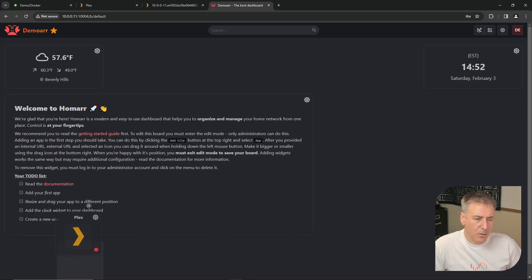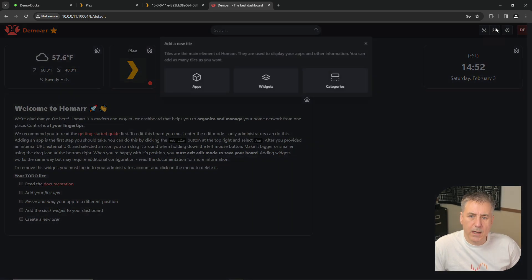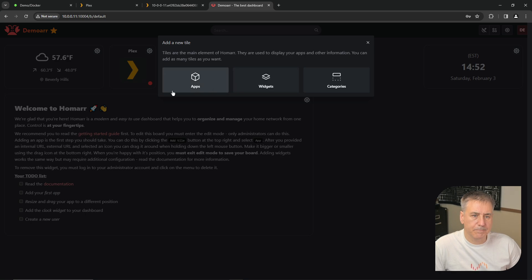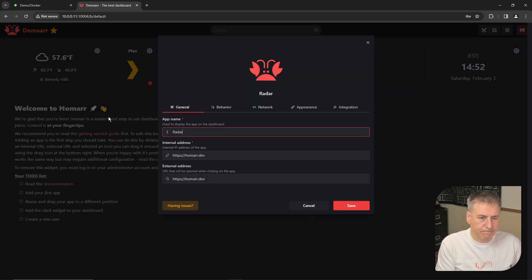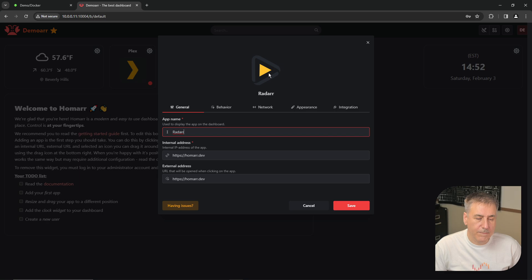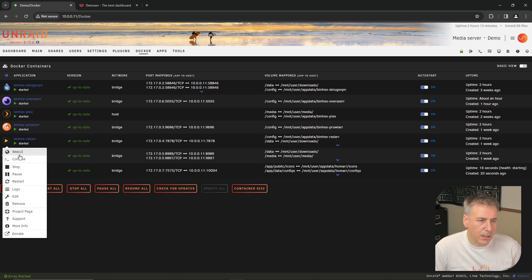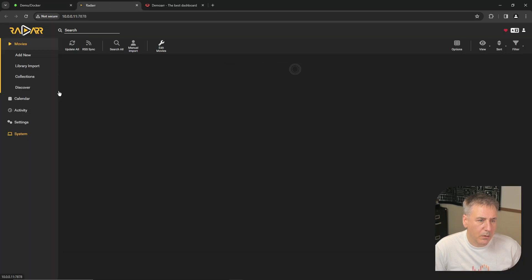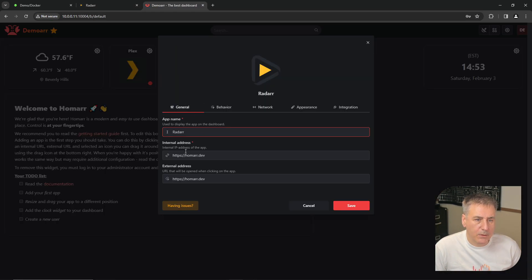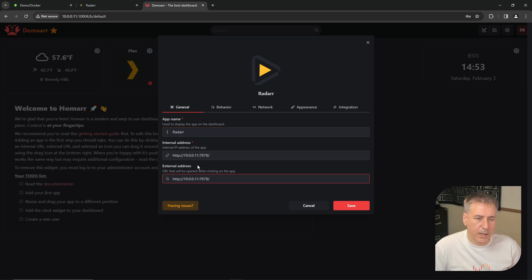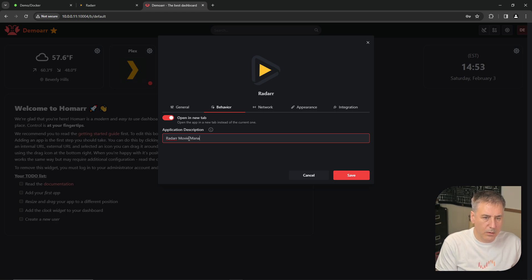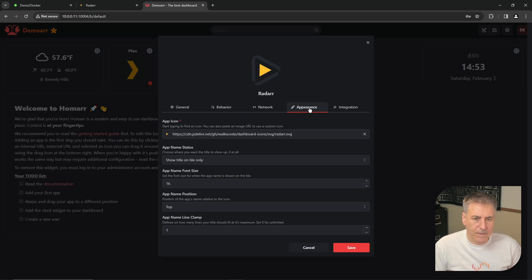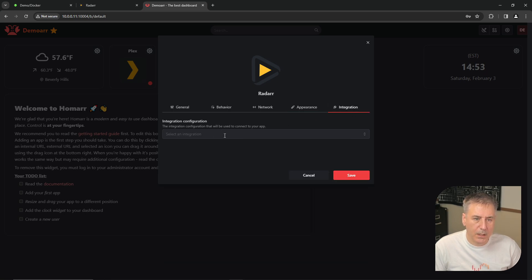Since we're still in edit mode, we can drag that up to the top here. Let's go ahead and add another tile. App. Let's call this one Radar. And it did find the proper icon this time. Good. All right. Let's go back to our Unraid server. Find Radar. Click the icon. Web UI. Copy the address up there. Back to HOMAR. And paste that in as the internal and external address. Behavior. We will call this Radar Movie Manager. Network is fine. Appearance. The right icon is there. Everything is good for me. So we're going to go back to the integration.